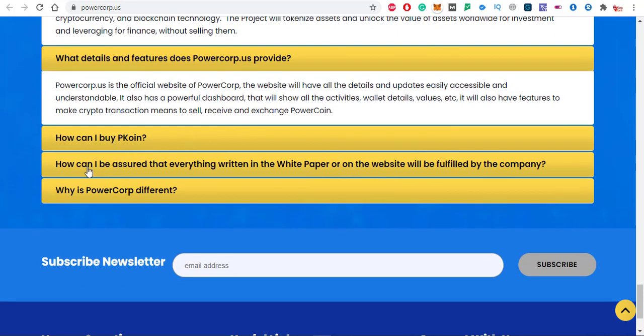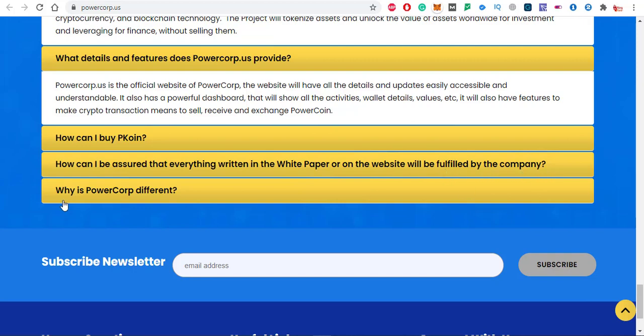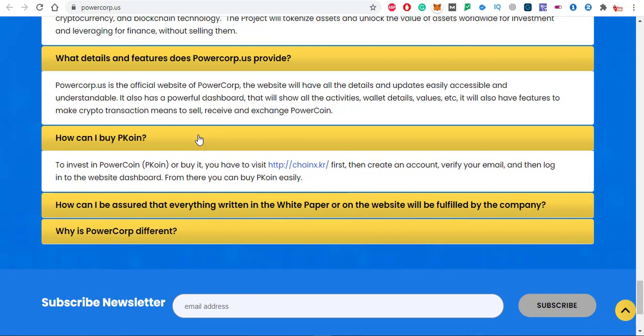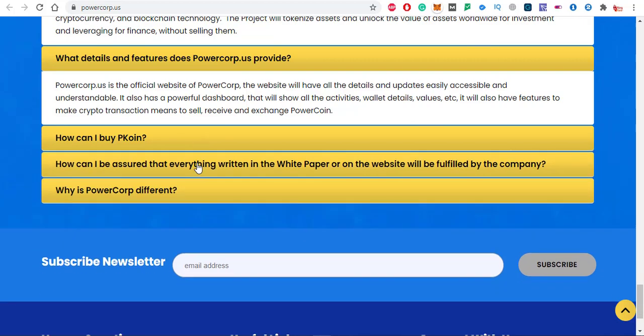How can I buy pcoin? How can I be assured that everything written in the white paper or on the website will be fulfilled by the company? Why is PowerCorp different? Just click on these options and you will get the answer to all these questions.